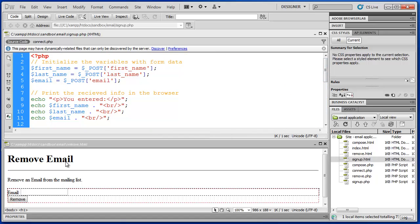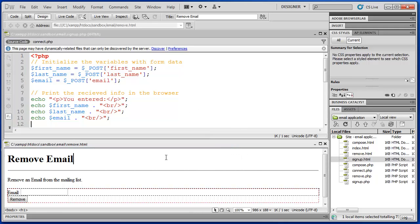I've also opened up our remove email HTML form below and I'm going to use my signup.php as a template to create my remove.php. My remove form is much simpler than the signup form — it only has one input field that's going to pass information: an input text field and an input submit button.